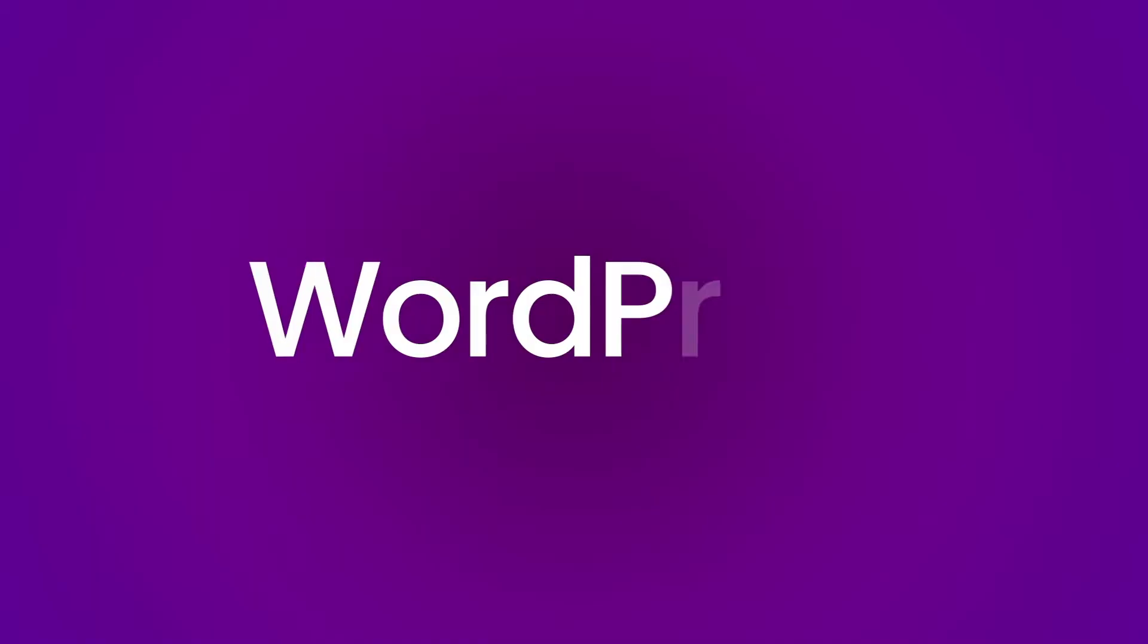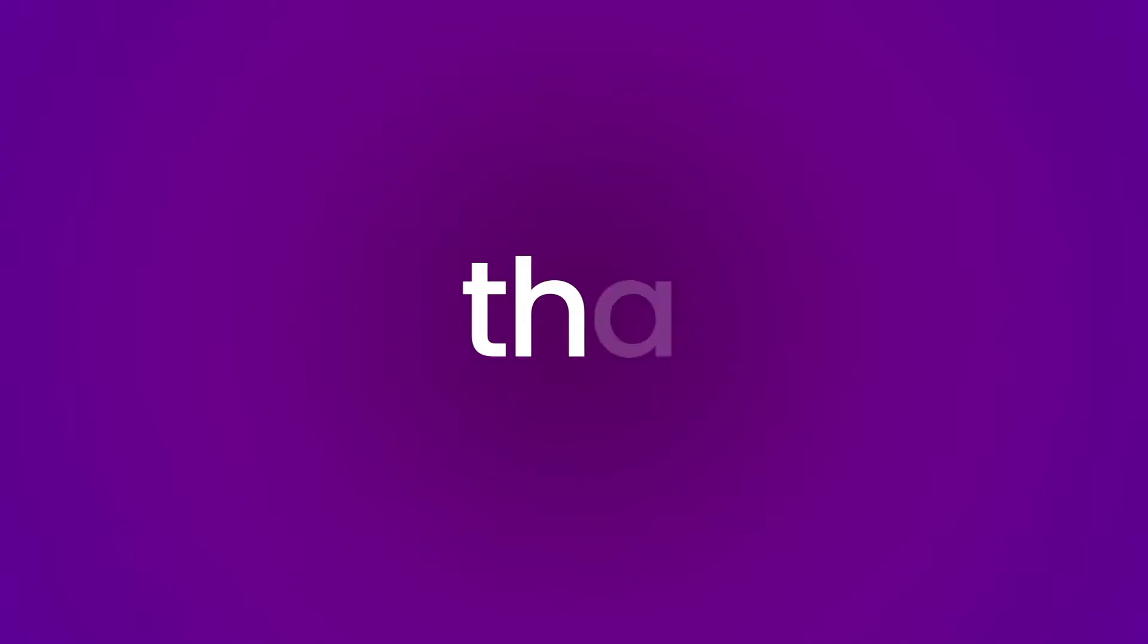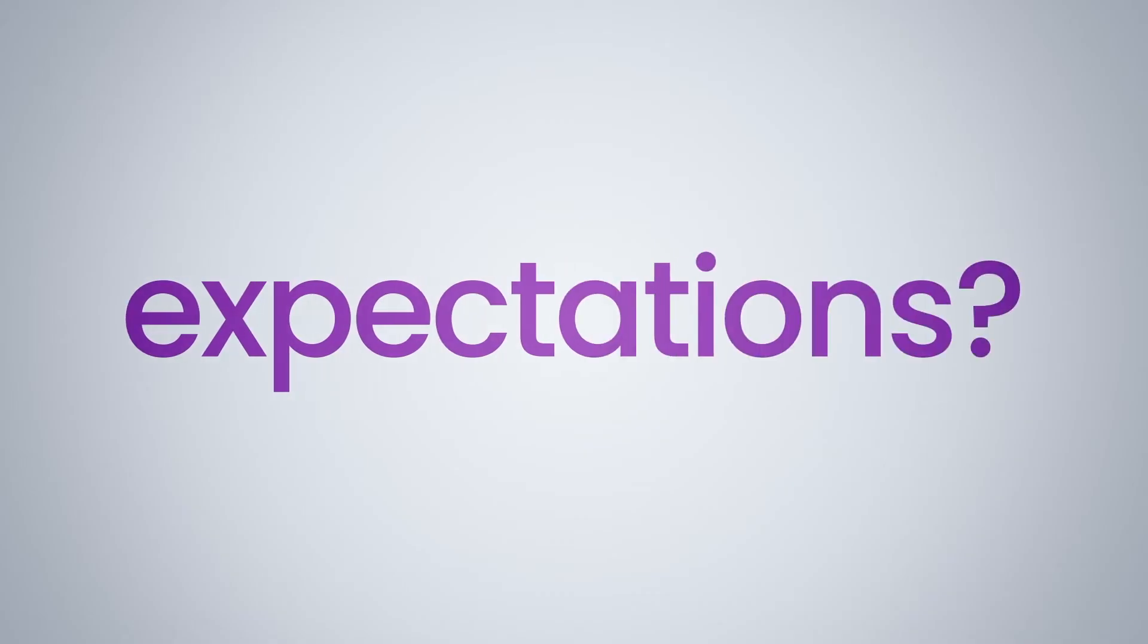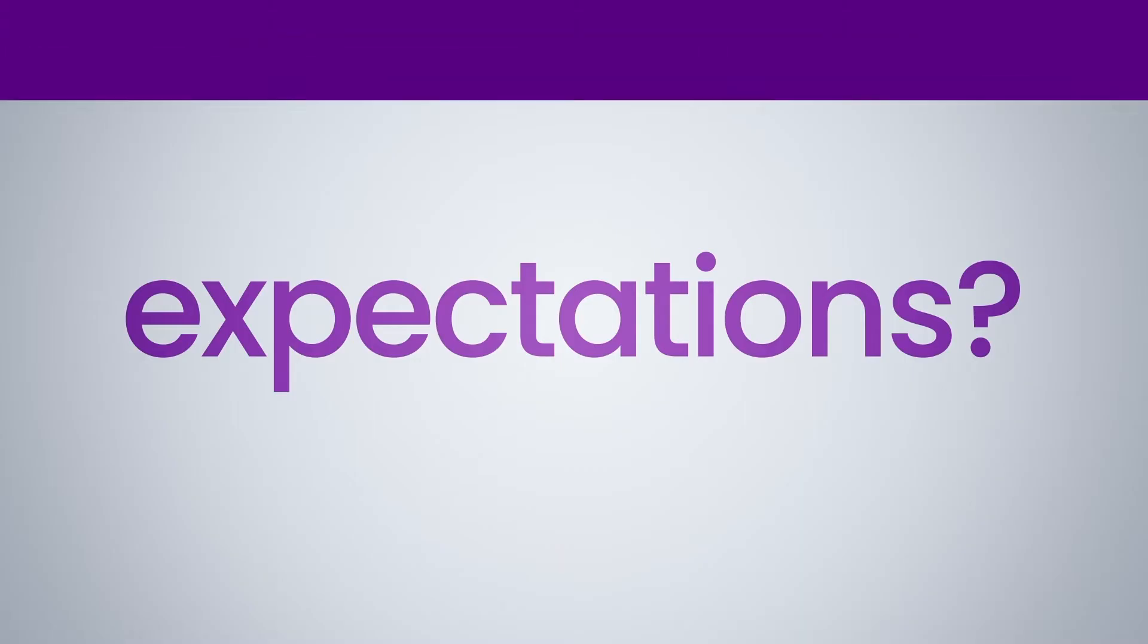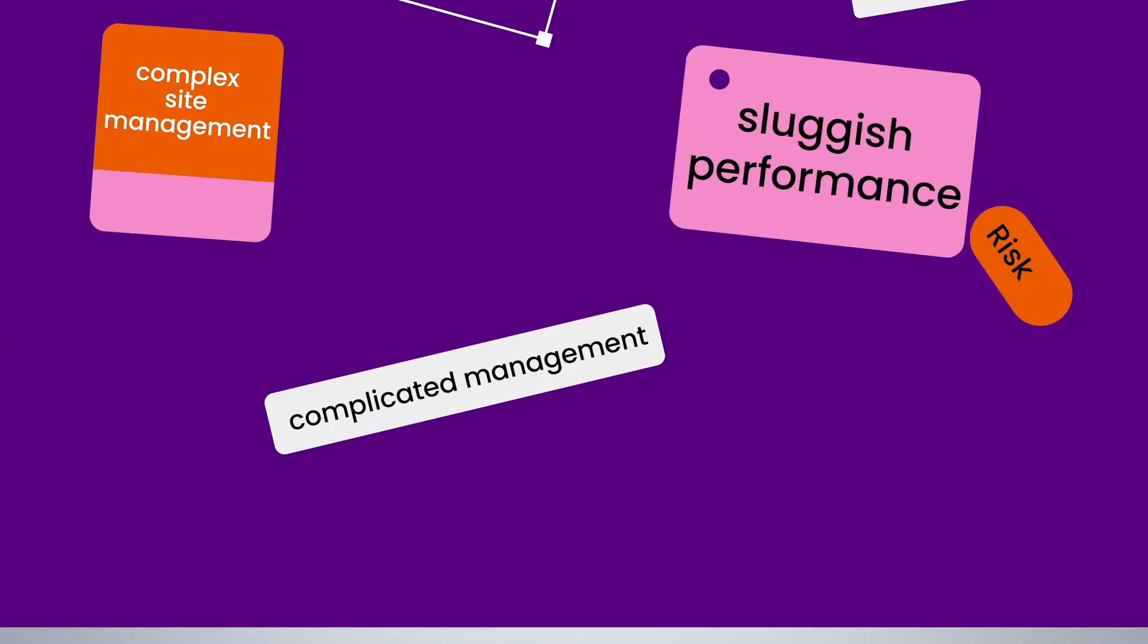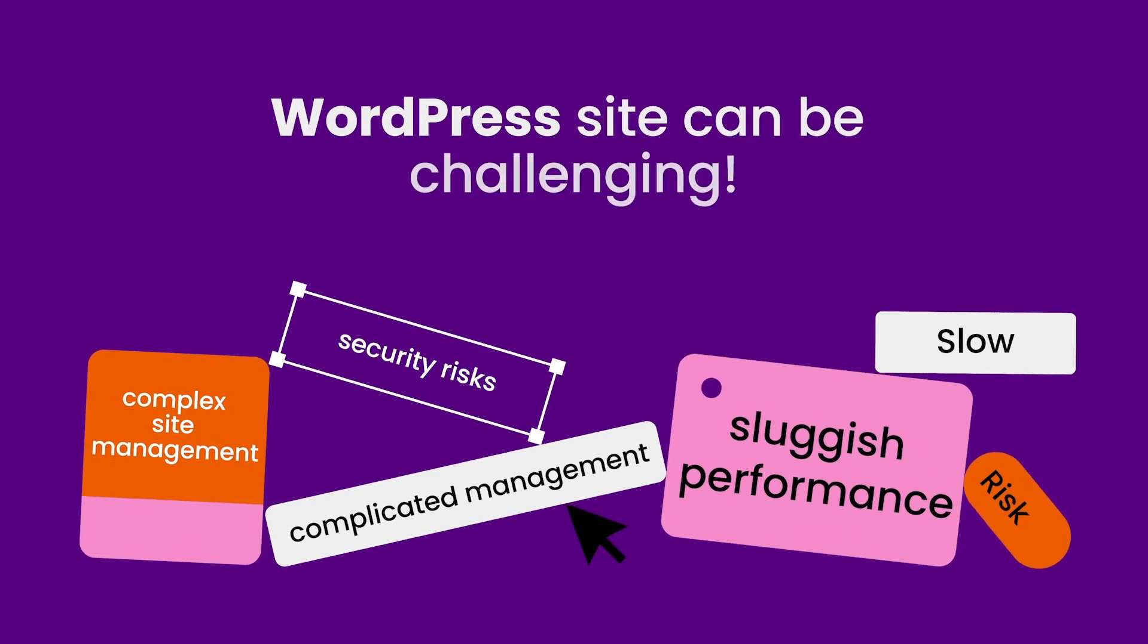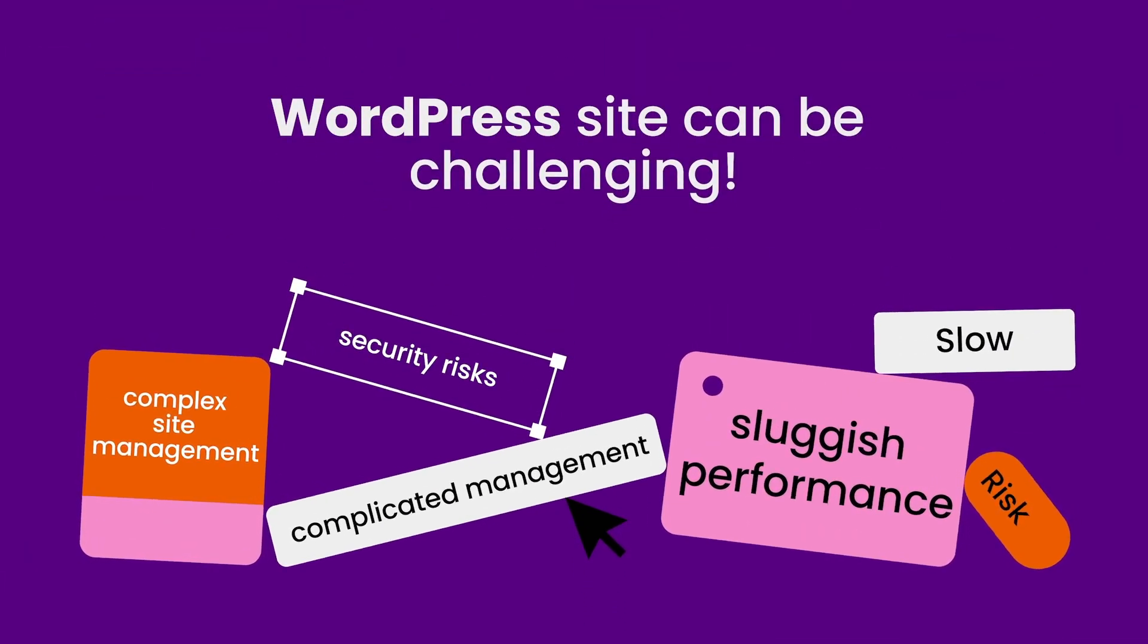Are you tired of slow-loading WordPress sites that just don't meet your expectations? Whether it's security risks, complicated management, or sluggish performance, managing a WordPress site can be challenging.